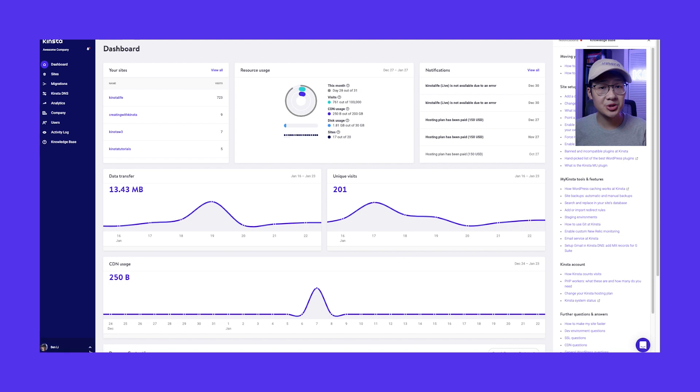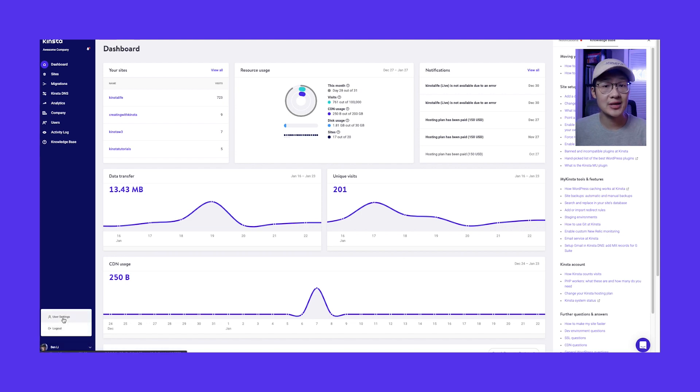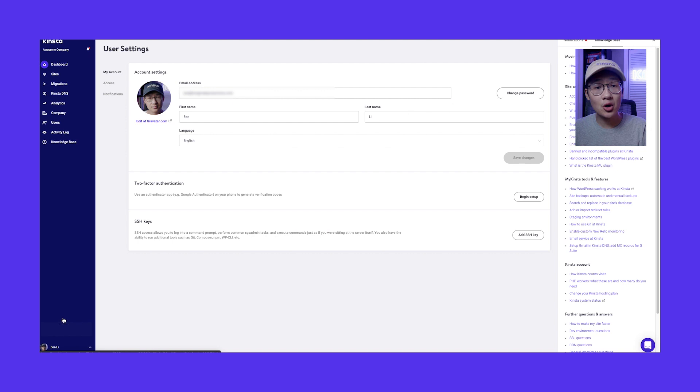To enable this option, go to your user avatar in the lower left corner of your dashboard. Under two-factor authentication, click Begin Setup.